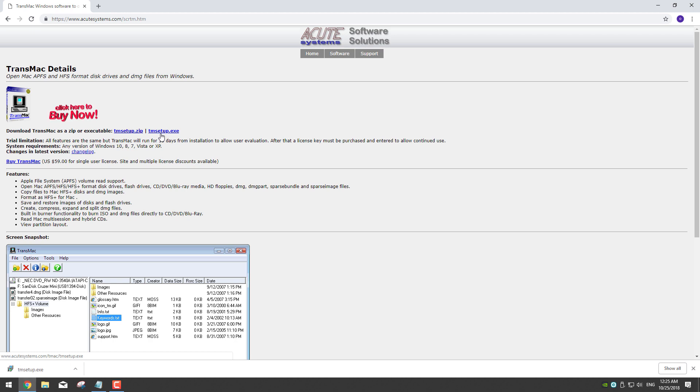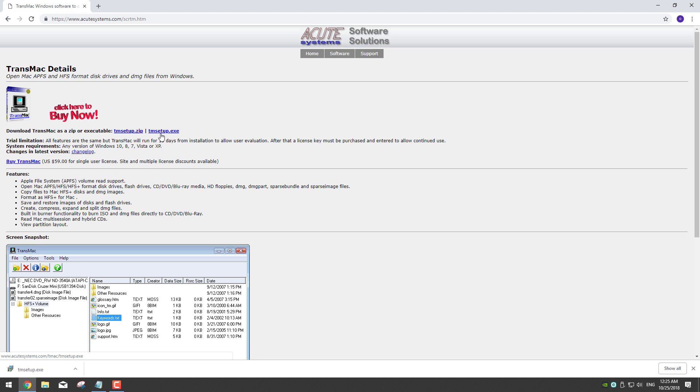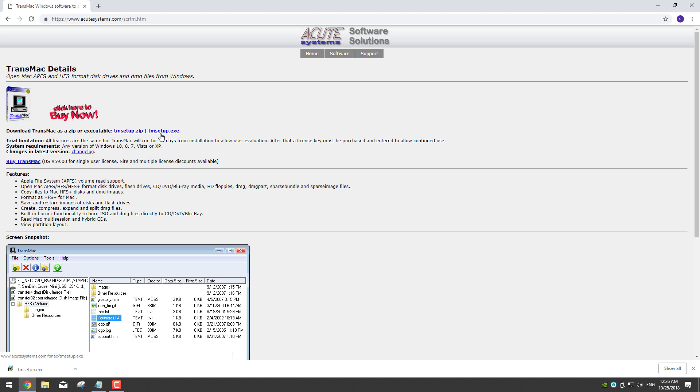This will download a free evaluation copy of the app that we can use for 15 days, but for us it's enough as we will use it only once. Now remember, if you find the software useful then don't forget to support the developers.